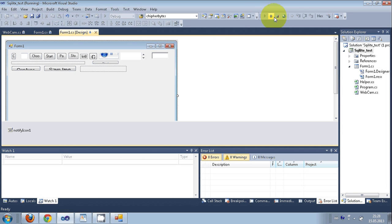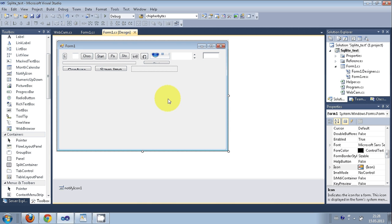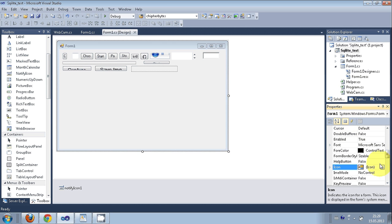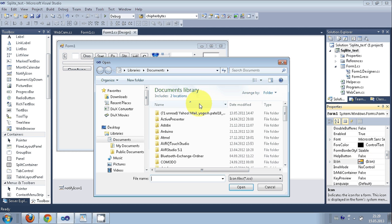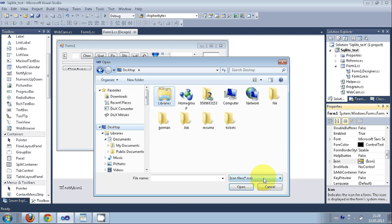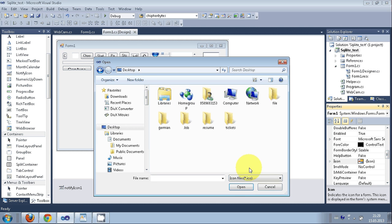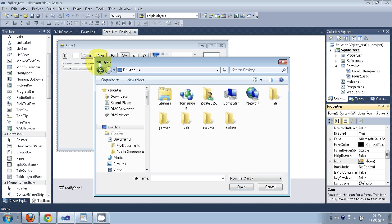Close the application, select your form, go to Properties, and search for Icon. Click it and you can choose any picture or icon file for your form. Right now I don't have a custom icon so I'm not choosing one, but that option is available.